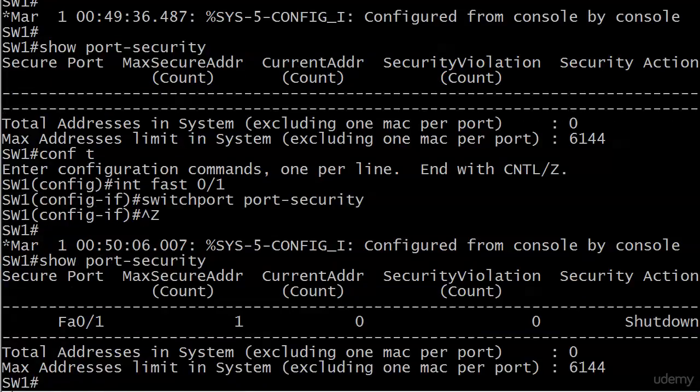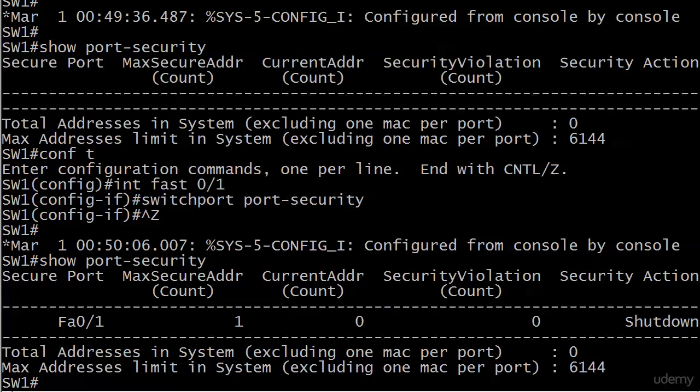Now let's run show port security, and ta-da! Secure port, maximum secure addresses, current addresses, security violation count, and security action going there from left to right, of course.